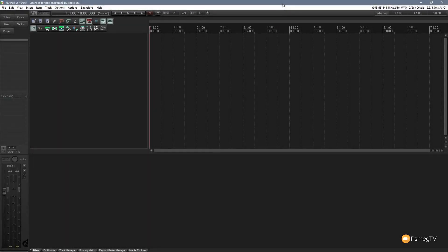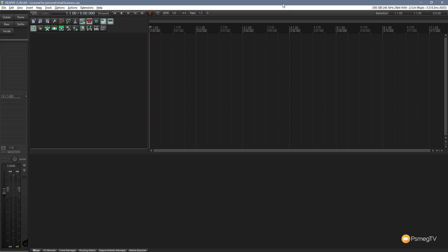Hi and welcome to another episode of Reaper TV. In this video I'm going to show you the fundamentals of working with tracks in Reaper. Now you may be new to Reaper or been working with it for some time, but it's still worth sticking around as you may pick up a tip or two.